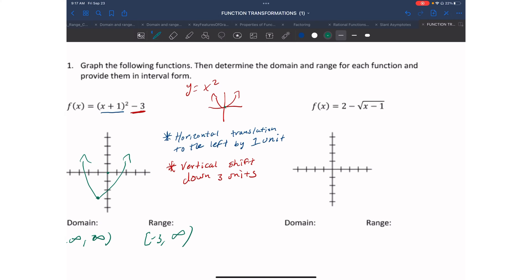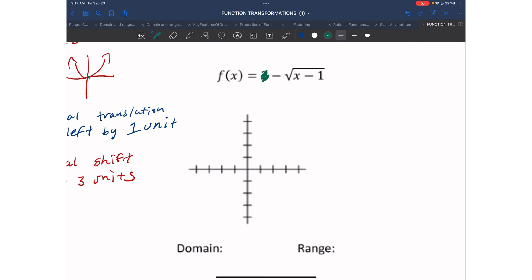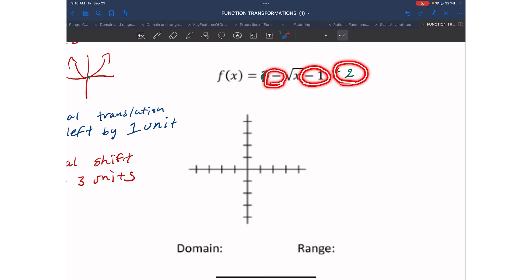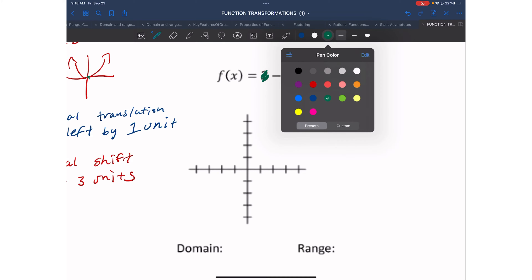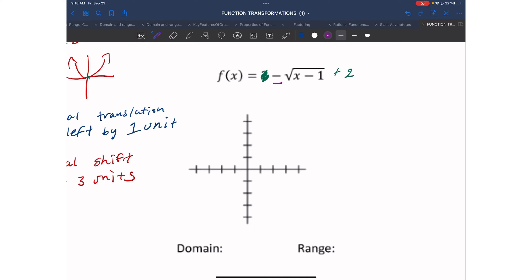Let's practice again with this problem. I'm going to move the 2 to the end and rewrite it as plus 2—I like to do transformations from left to right. I can see three transformations: the negative gives a reflection across the x-axis because it's outside; the minus 1 inside gives a horizontal translation to the right by one unit.